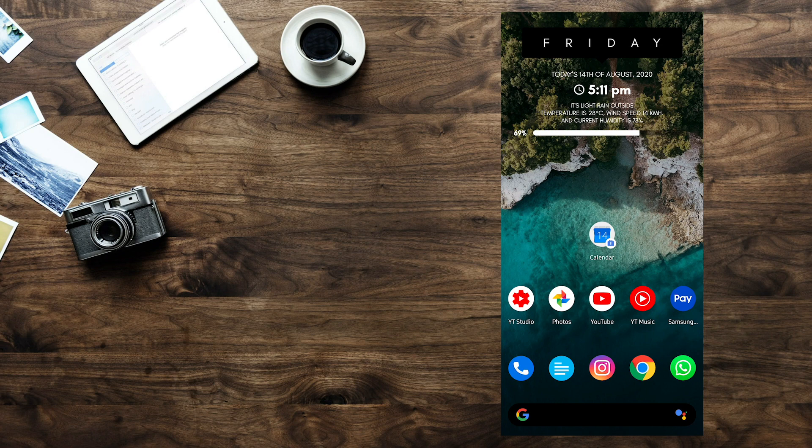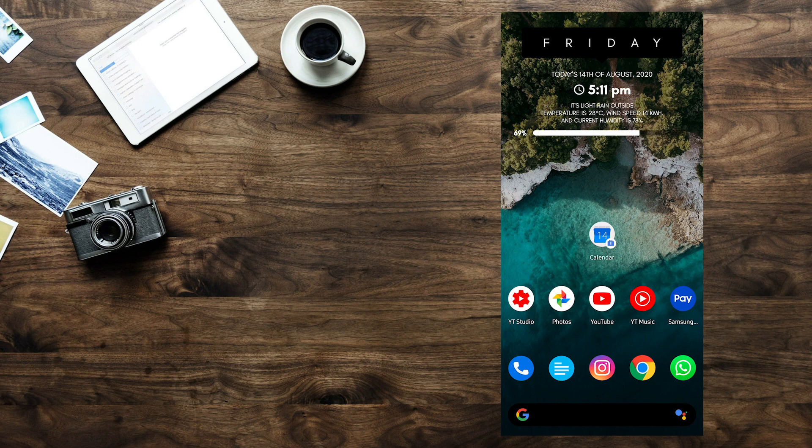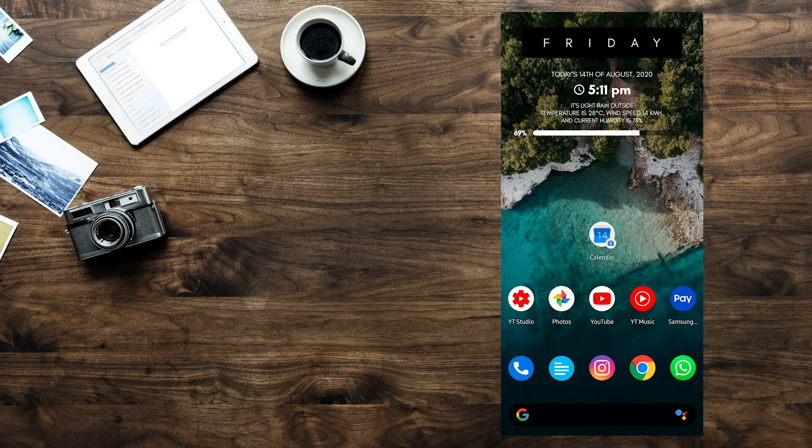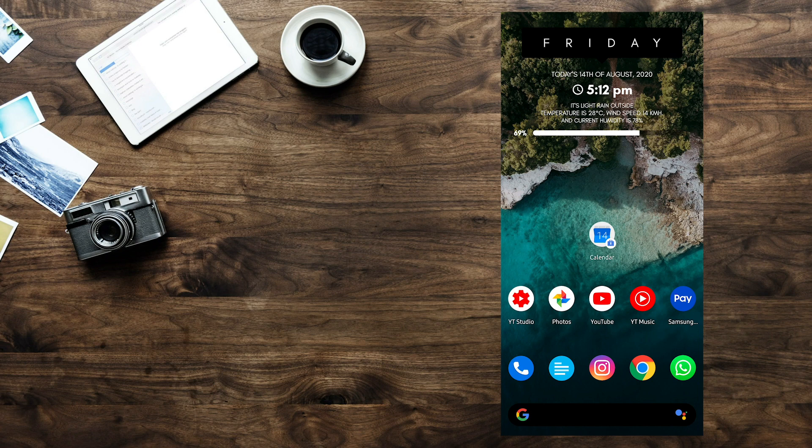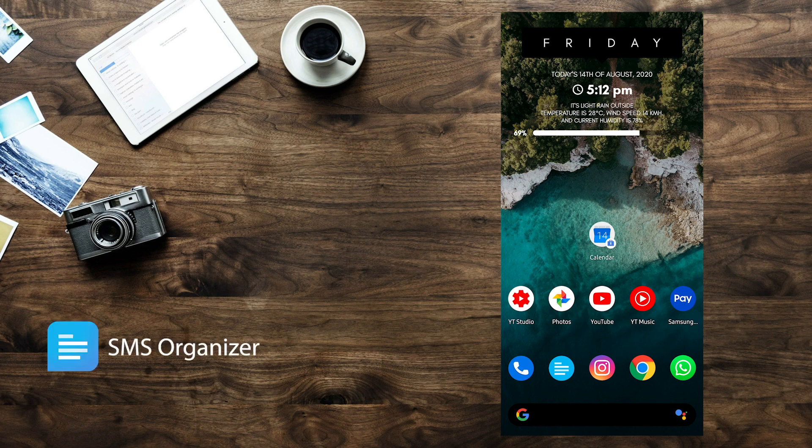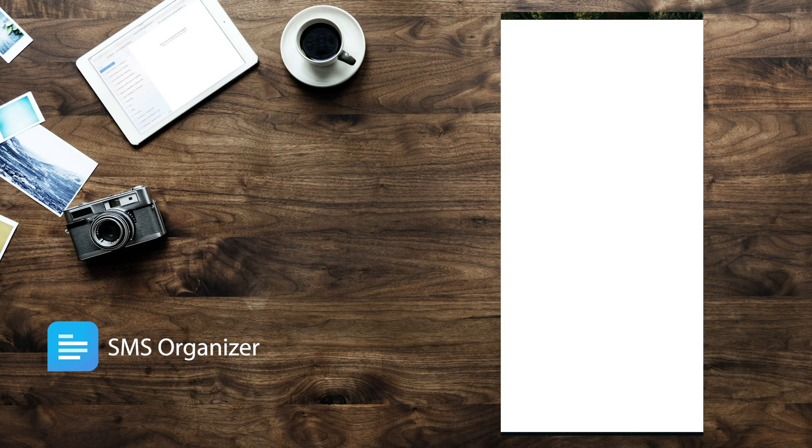This is an application called SMS Organizer from Microsoft. The reason we want to talk about this today is because we get a lot of SMSs every day, and usually most applications can just put them in two buckets, which is your normal messages and your spam messages. And even then they're not really good at bifurcating or segregating those SMSs into these two buckets, which is why I've been using SMS Organizer for almost over two years now.